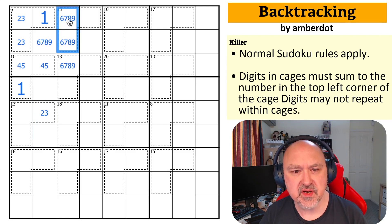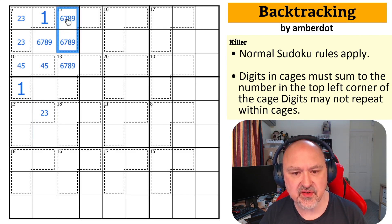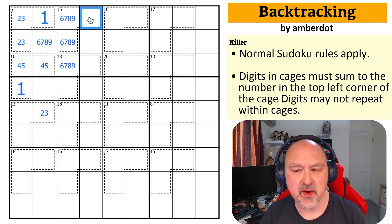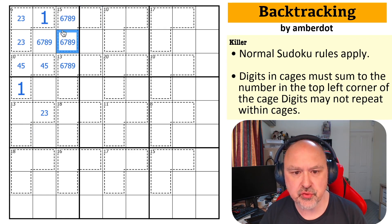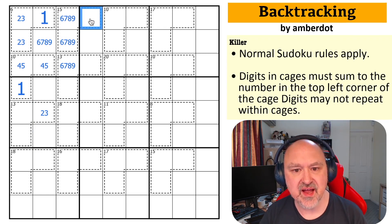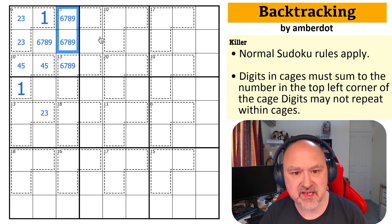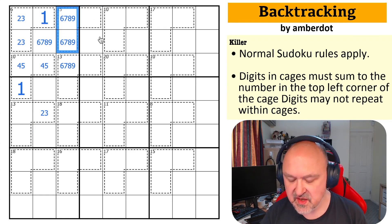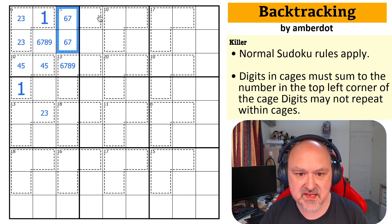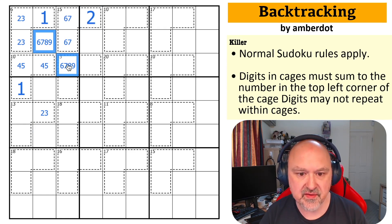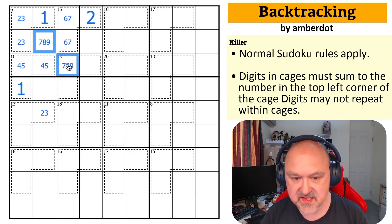The minimum I can put into these cells is six and seven, which is 13, and the minimum for that cell is two. Six plus seven plus two is 15, so these are six, seven, and two.